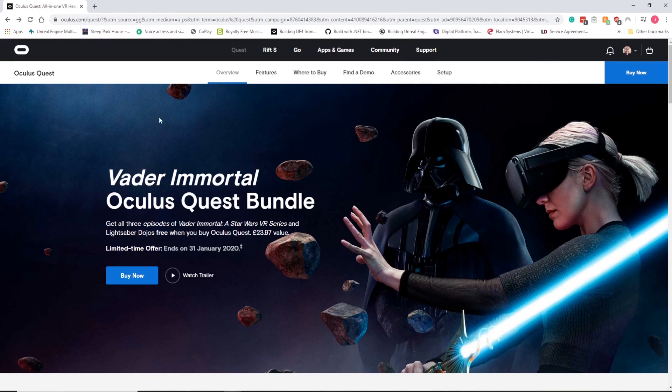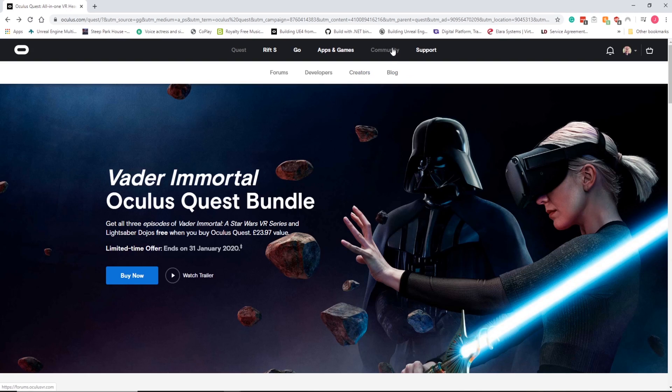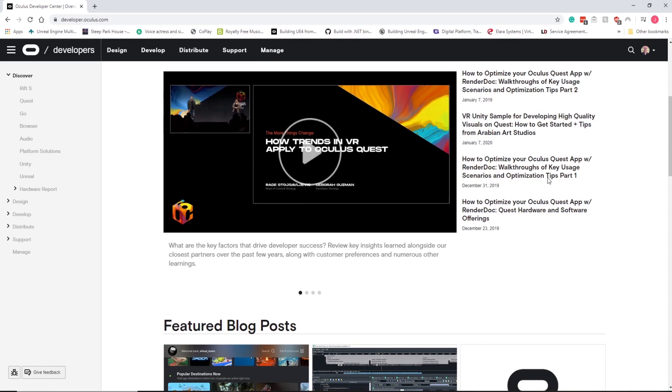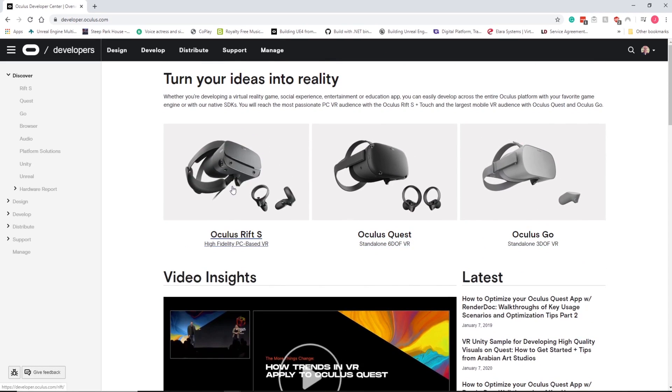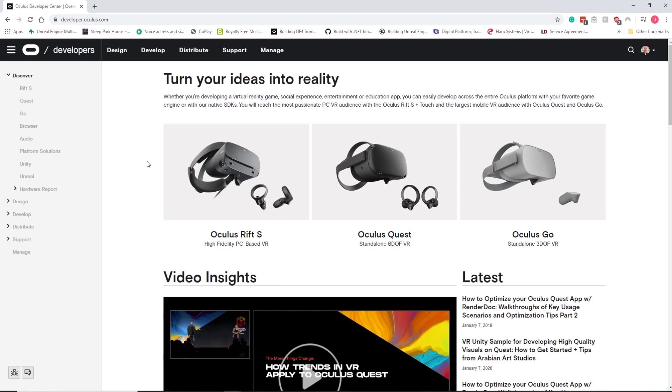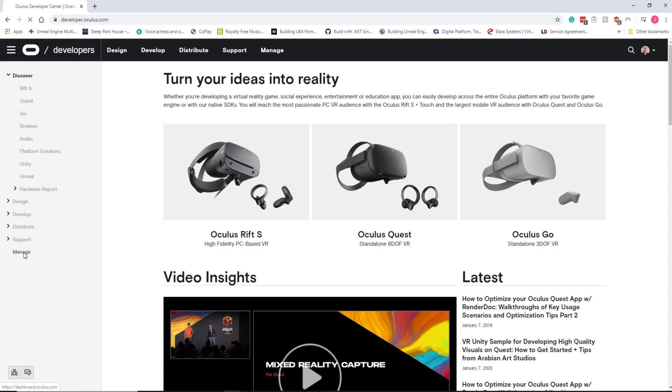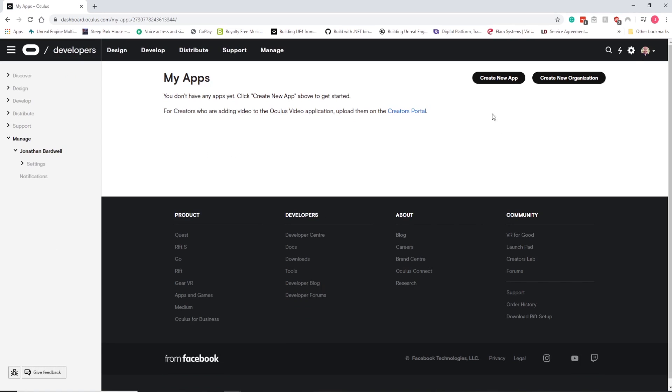When you load up the Oculus homepage you can see I'm already logged in, so make sure you're logged in. You can go to community and then developers. Once we're in here you've got a load of other stuff that you can read through, but what we need is down in manage. We need to click on manage and that will open up this page here.